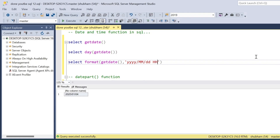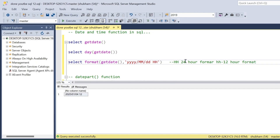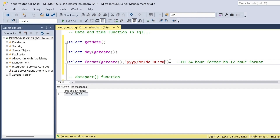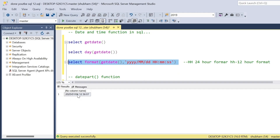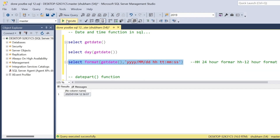If I want the hour also, I have to use capital 'HH' — capital HH represents the 24-hour format. Lowercase 'h' refers to the 12-hour format. For minutes, lowercase 'mm' represents the minute — note that capital MM represents the month. For seconds, 'ss'. So if I run this query I will get year, month, date, hour, minute, and second. But if I want to show the 12-hour format, I use lowercase 'h' and pass 'tt' — tt represents AM or PM. If I execute, you can see 12 PM, 38 minutes, and 28 seconds.